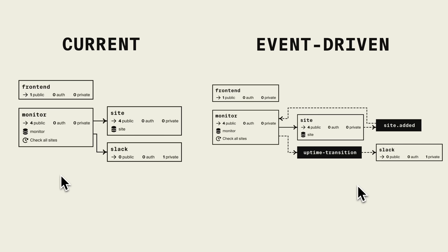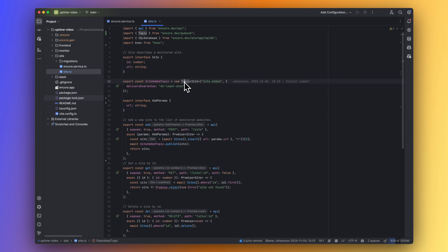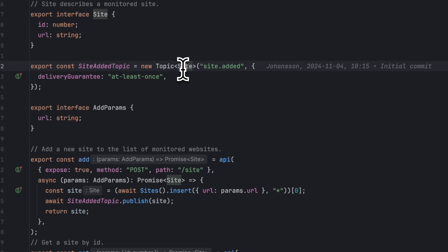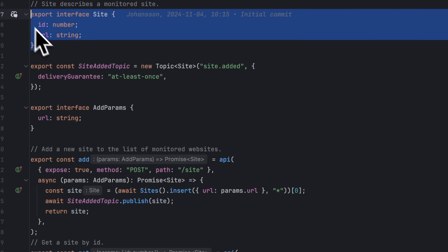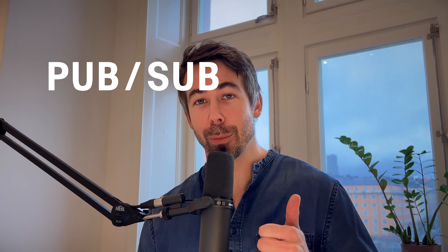In this video I'll walk you through how to create an event-driven Node.js app written in TypeScript. We will start with a traditional application and then take the steps needed to make our services loosely coupled by making them communicate through PubSub. We will look at how to create and manage infrastructure like PubSub databases and cron jobs when working with your application locally, but also how to go about getting an event-driven application deployed to the cloud. Let's dive in.